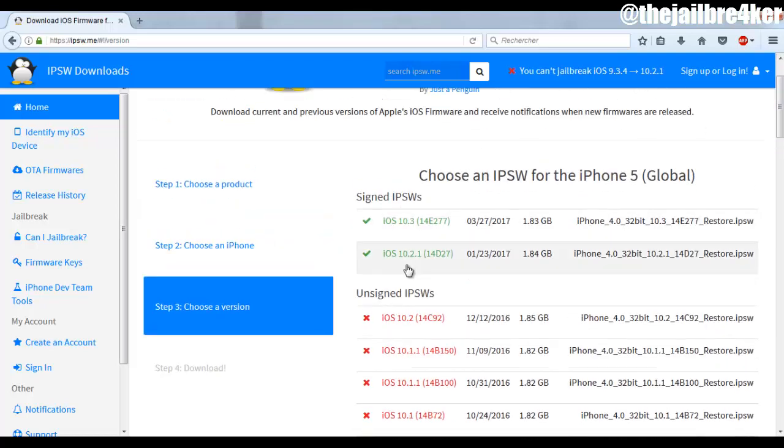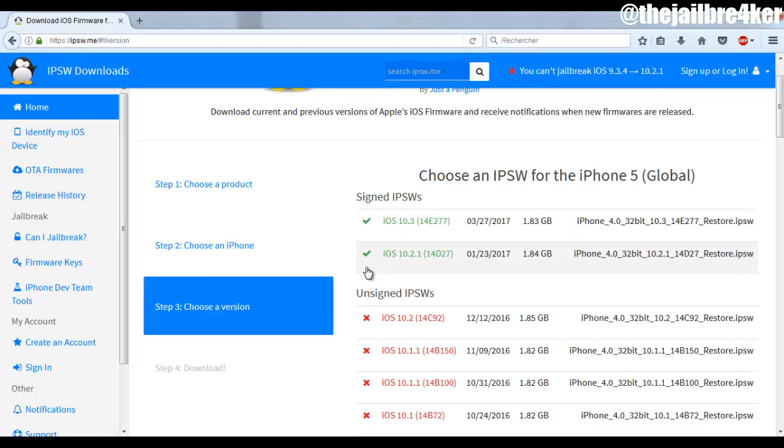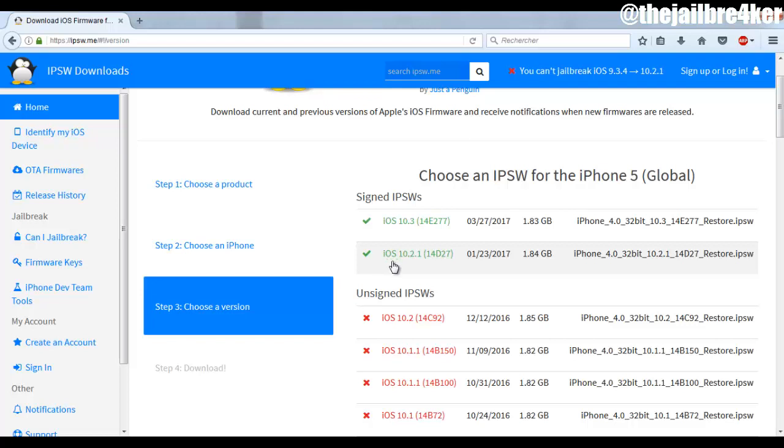And then choose iOS 10.2.1. So let me just clear some things here. If you are seeing a green text here, it means that the iOS version is still signed, means that you can still downgrade or download it onto your device.